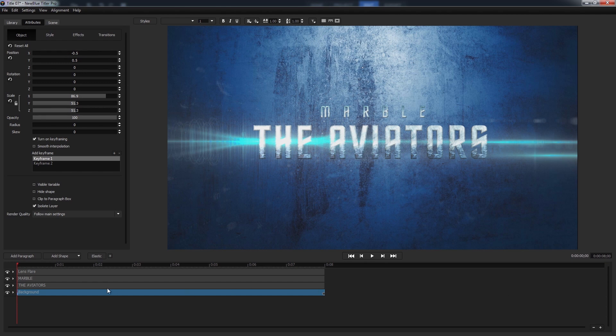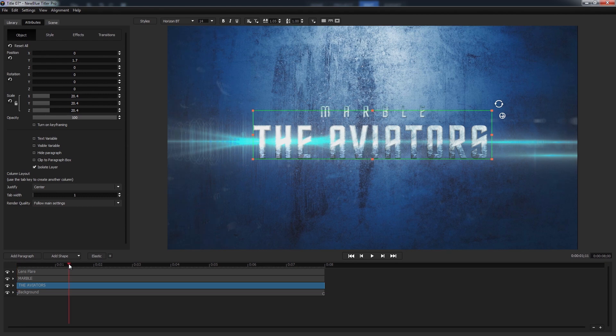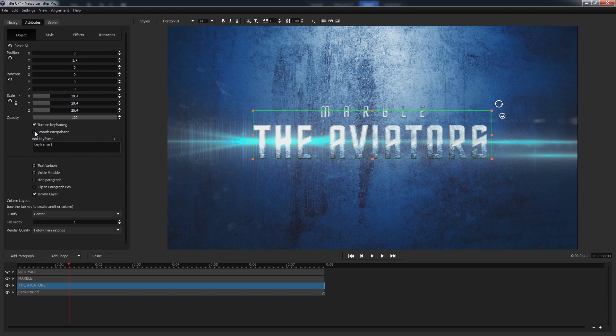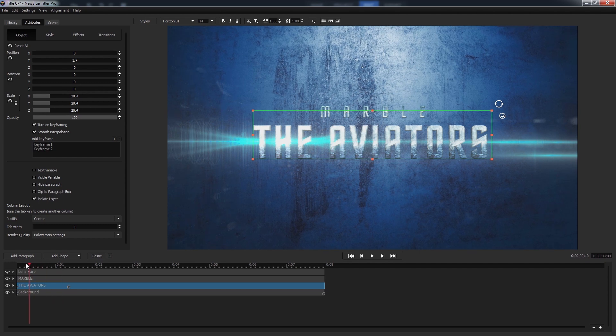We'll be taking advantage of this by making the text look like it's flying in from behind the camera. We'll start by selecting our aviators text, turning on keyframing, as well as give it smooth interpolation so it's got a smoother landing. Since the text is already in the position we want it to end in, we'll create a new keyframe a little over one second in by pressing the plus button in the sidebar, and then go back to the first keyframe to make our changes.